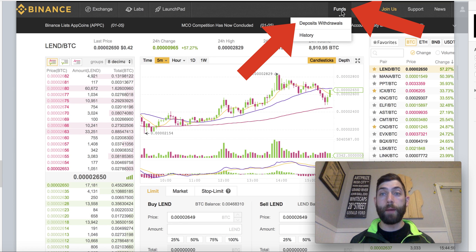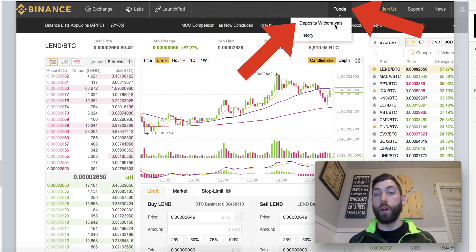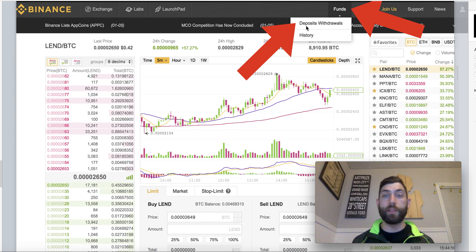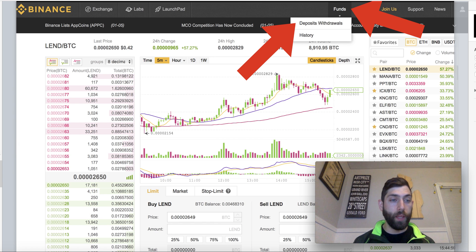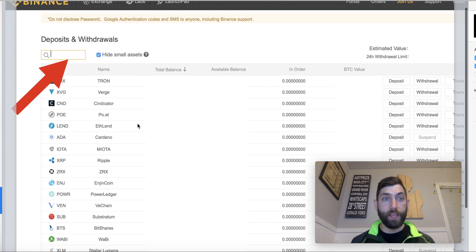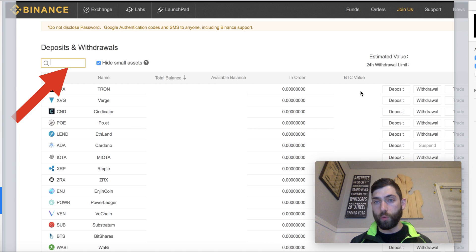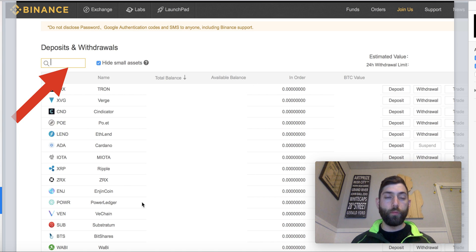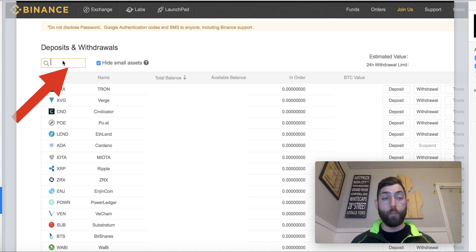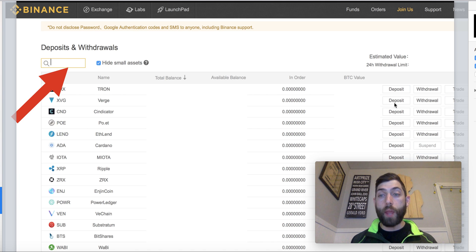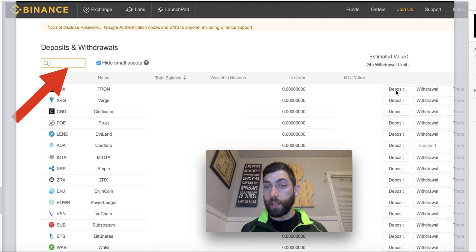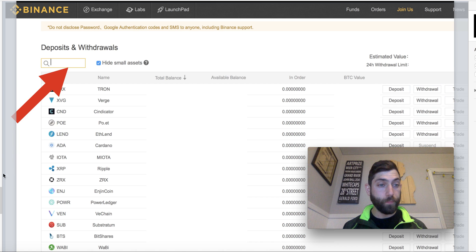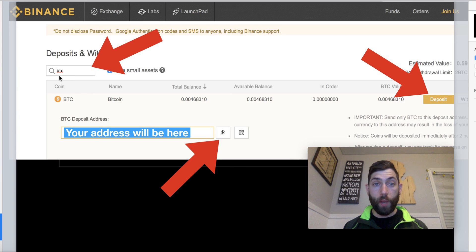So we're going to go up to the Funds tab and click Deposits/Withdrawals. Take note of where that is — we're going to be referencing the Funds tab a lot. After you click that, it brings you to a page that looks like this, which just has all the different coins. If you have money on the account, it will show here. For first-time users, I want you to click in this box and type BTC — we're going to be sending over Bitcoin. That way there are no mistakes when you're over on the right-hand side clicking Deposit or Withdraw.